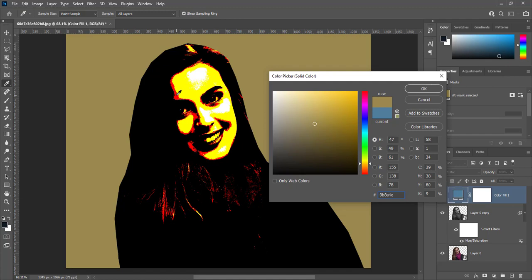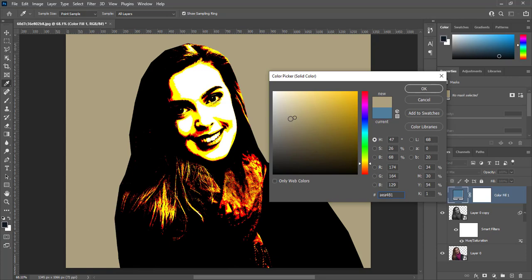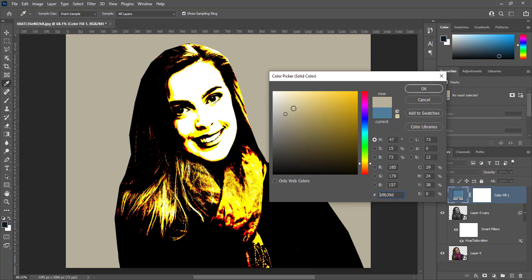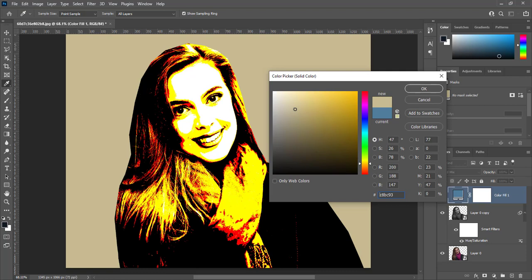We got yellow, red and black. We will adjust for highlights to make image more visible. Now we have shadows, mid tones and highlights. Press OK.